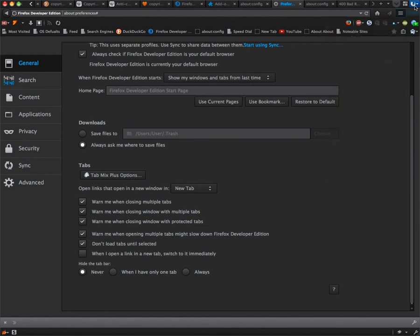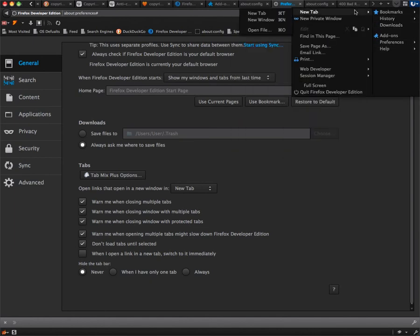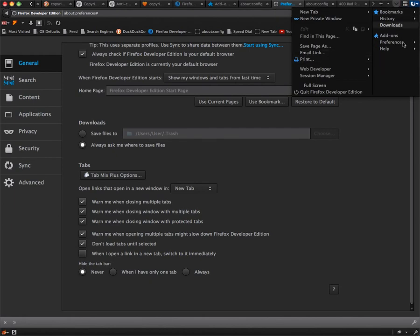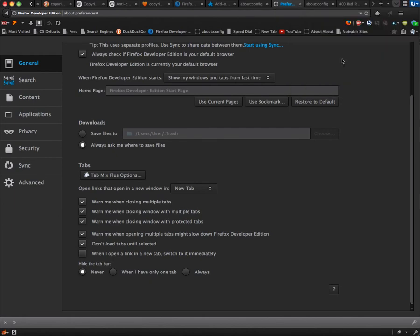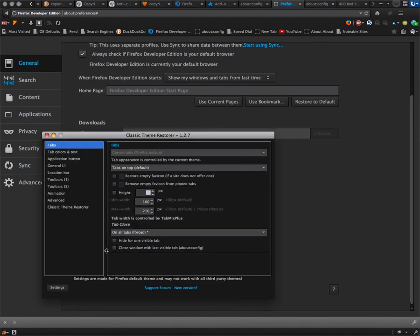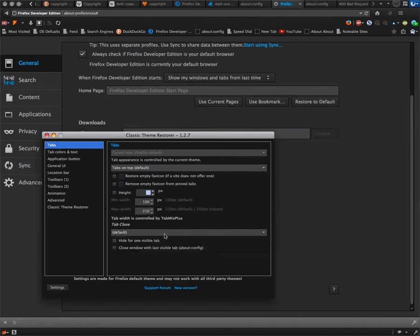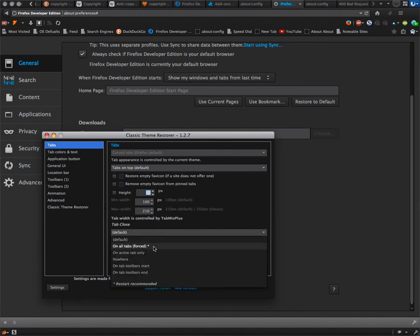This is just a simple problem with Classic Theme Restore. This Classic Theme Restore may be able to work with this Tab Mix Plus. This is right here. Oh, it's controlled by Tab Mix Plus. But here it is, it turned it to default.